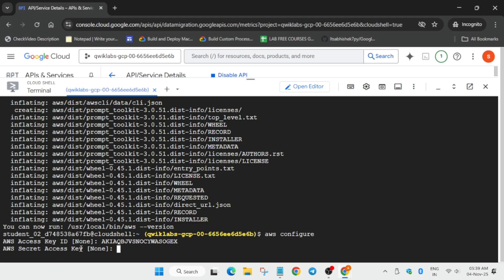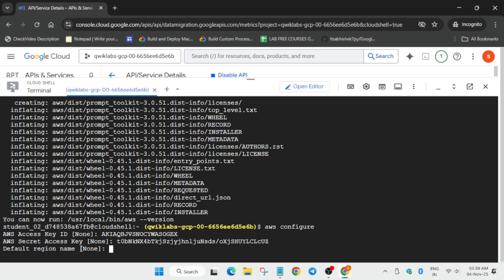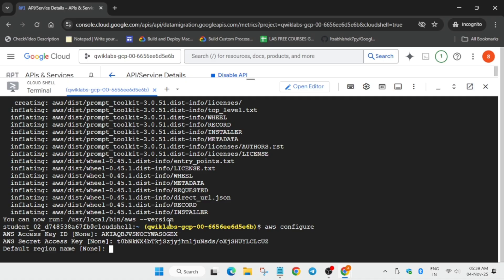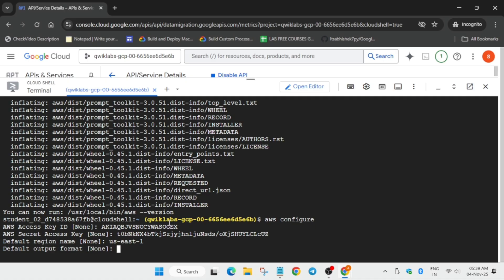Similarly for the secret key also, copy and paste and hit enter. For the default region, which is present on the lab instruction, check it - in your case it might be different, so copy accordingly and hit enter. For the default output format, simply hit enter without typing anything, so the output format changes to default mode only.